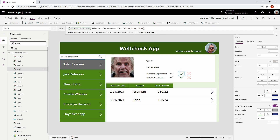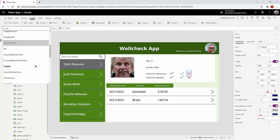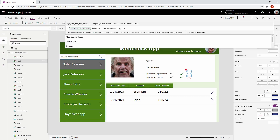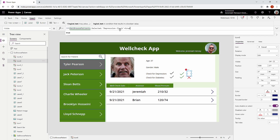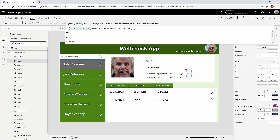So if the column is equal to true I want to show the icon, otherwise false. I'll copy that code, select the cancel icon, go to its visible property, and do the opposite: if it is equal to true then I want to hide it using false, otherwise true.